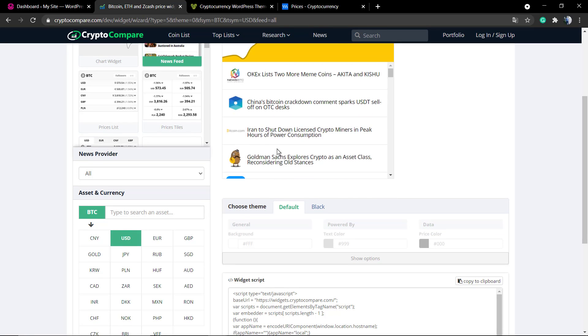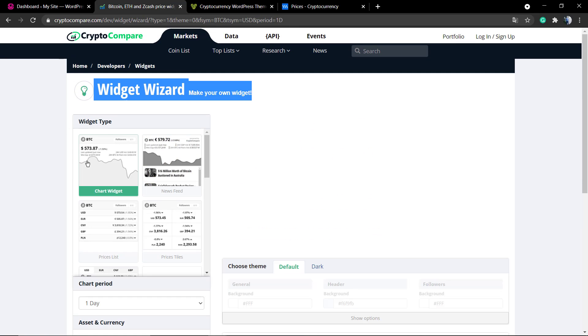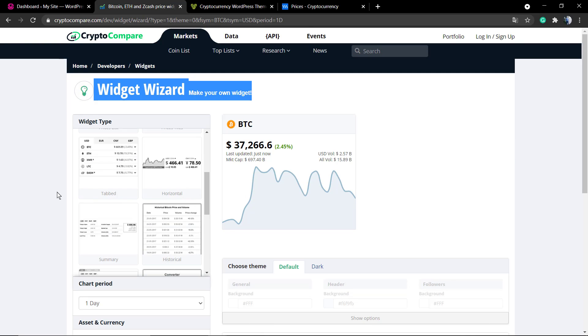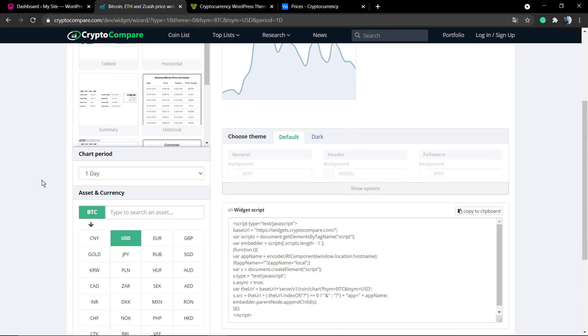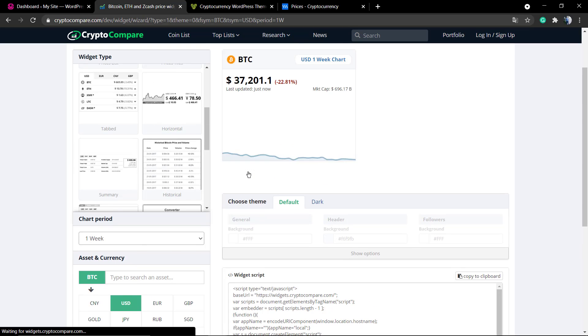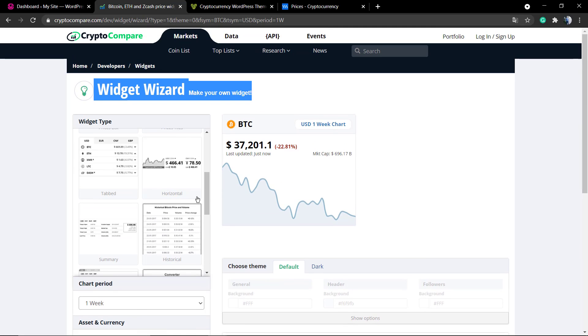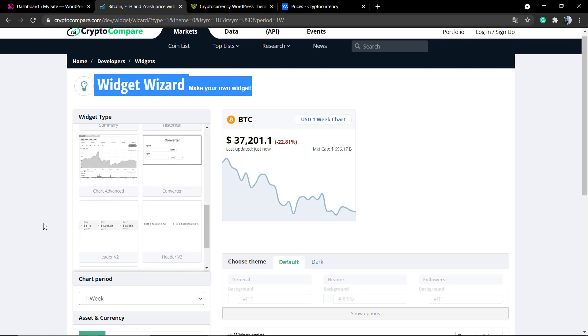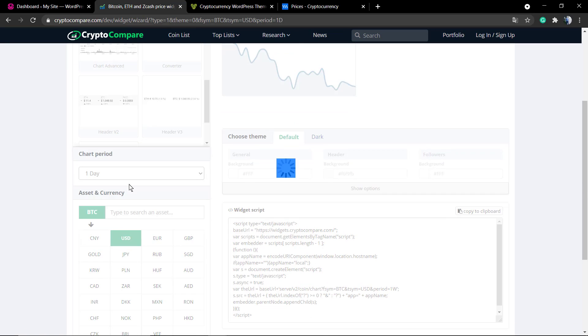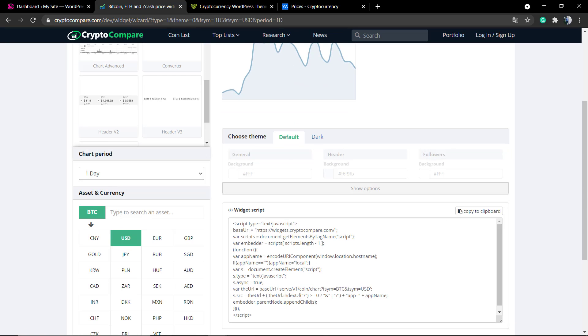For example, the Bitcoin, and this is the default prices graphic. You can change the chart period and the asset, for example Ethereum.